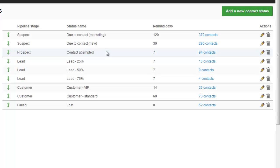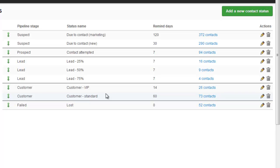Then once you've actually made the contact, you decide how likely they are to close. So here between 25 and 75%. Then I've got the two customer statuses, VIP and standard. And if a deal was lost, the contact is moved to lost.